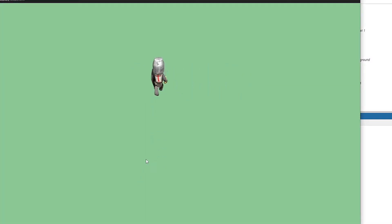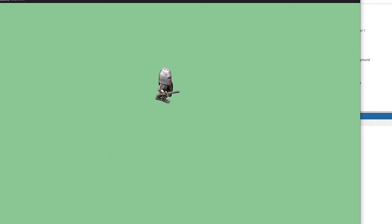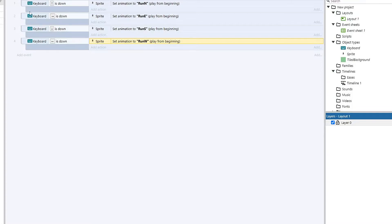So now we can run in a direction, and our character runs. We can go up, and we can go down. But going diagonally, nothing happens because we don't have something that sets for both of them.